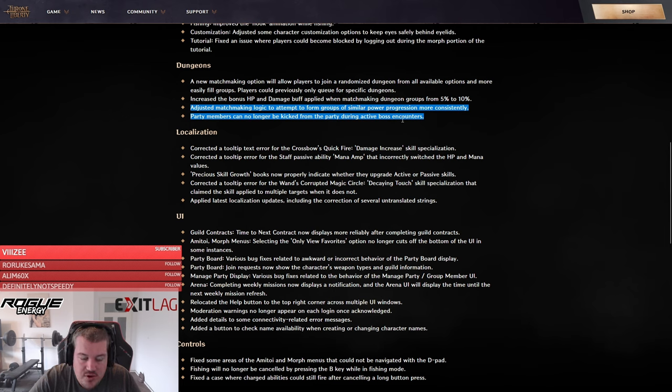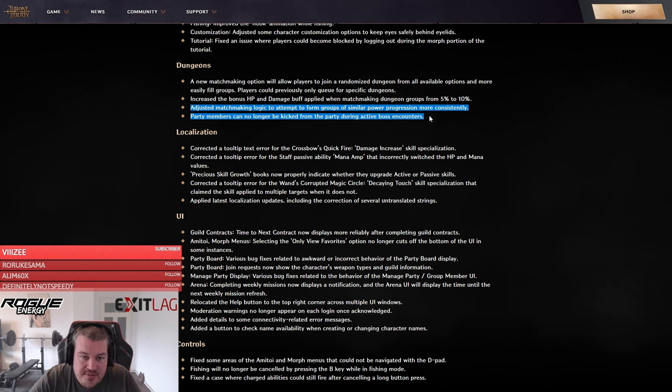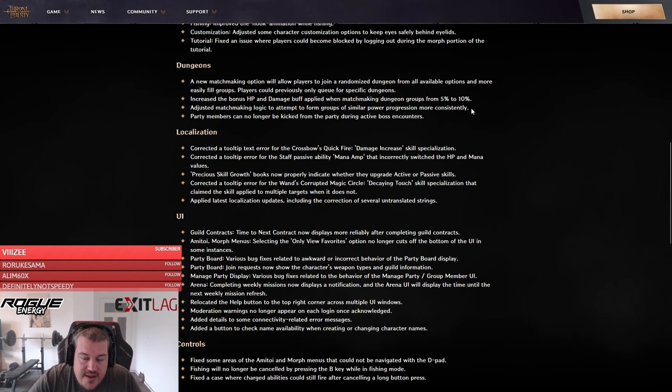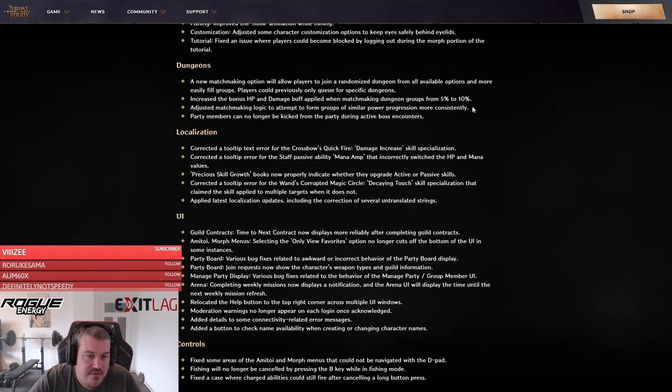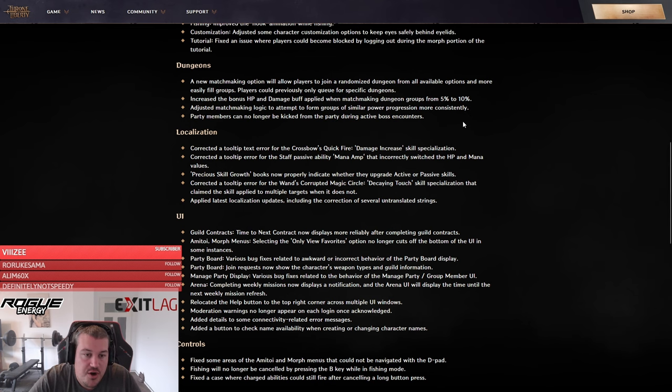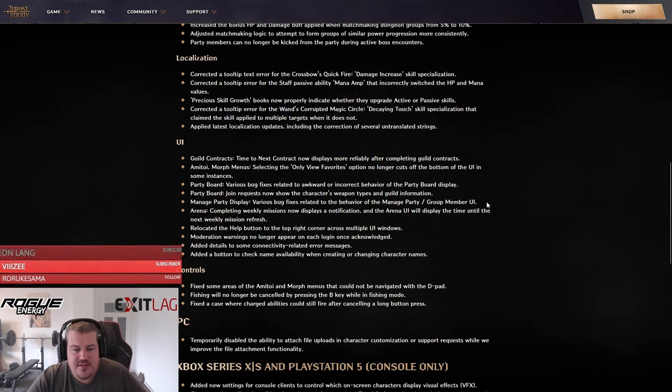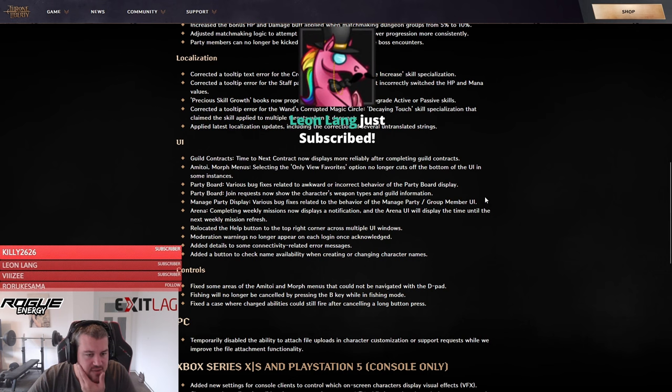That is now finally resolved. Once you start in the boss you cannot be kicked anymore, which I think is really good in terms of not getting people frustrated. They have adjusted the matchmaking logic and I hope this will result in queues that are going way faster if you're using the party matchmaking, so you're not always forced to be using the party board.